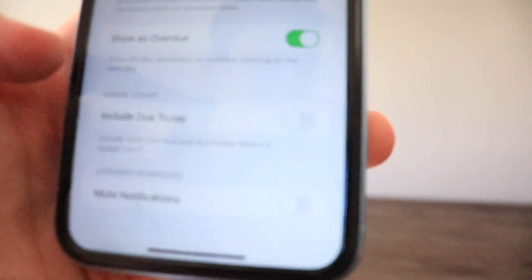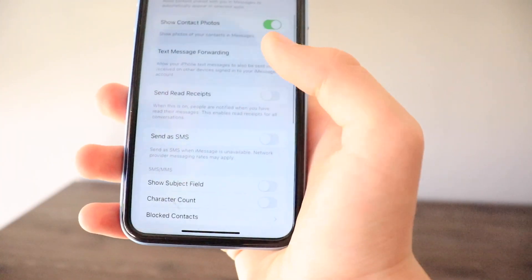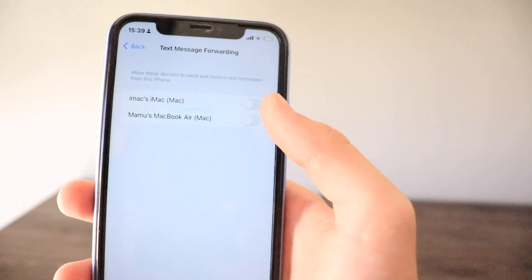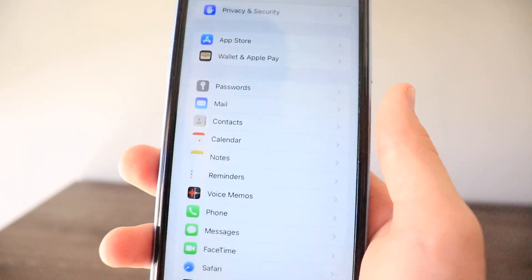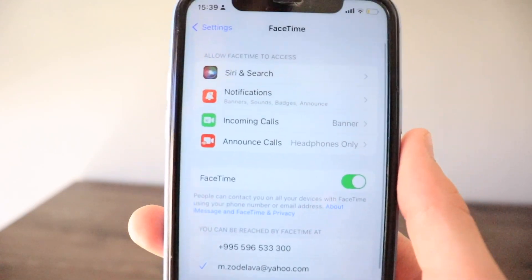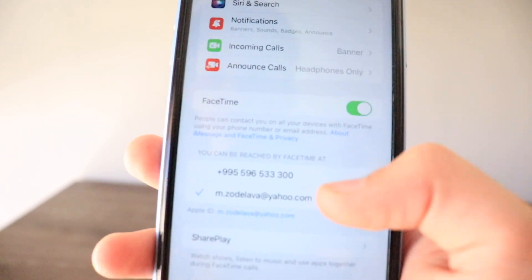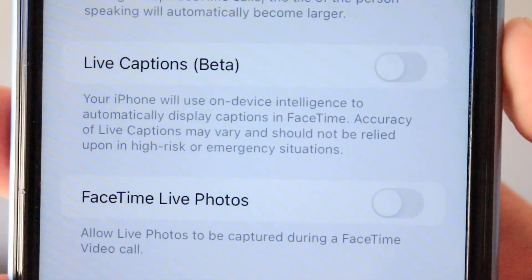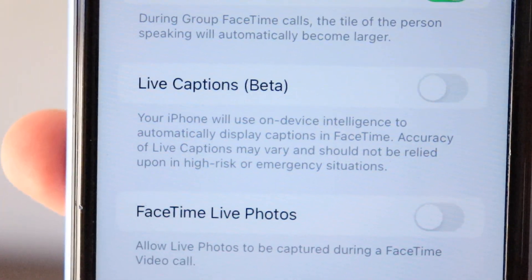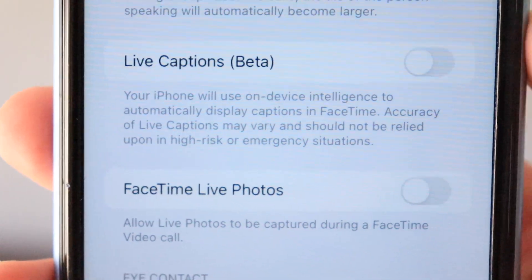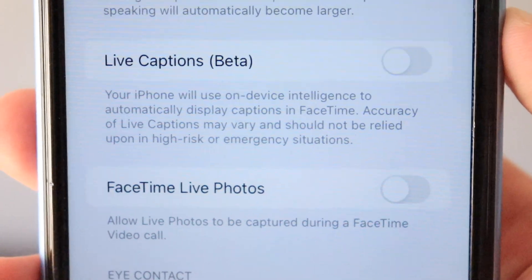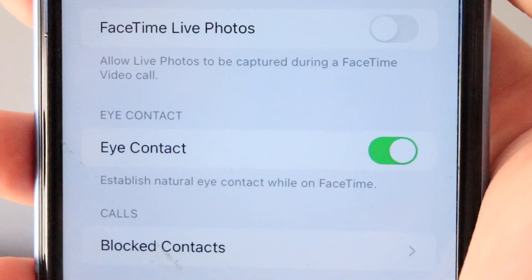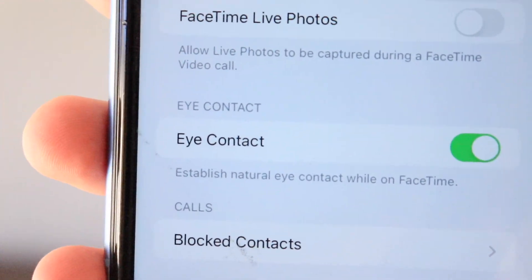In Messages there's a new Text Message Forwarding section, allowing you to forward text messages to a Mac or MacBook. In FaceTime, new additions include Live Captions — currently in beta — which uses on-device intelligence to automatically display captions during FaceTime calls, with accuracy caveats noted. There's also a new Eye Contact feature that establishes natural eye contact while on FaceTime.